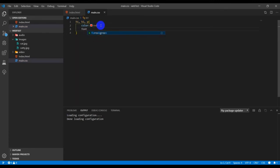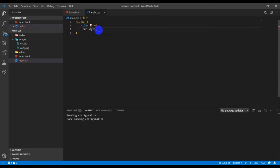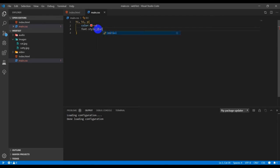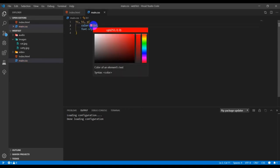I'm going to add a font-style property set to italic, ending with a semicolon. You can also mouse over and change the color values here - this only works in VS Code.